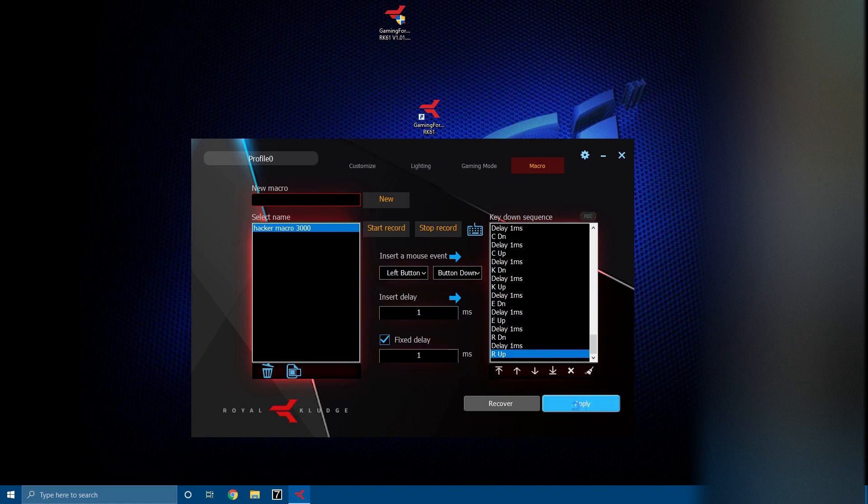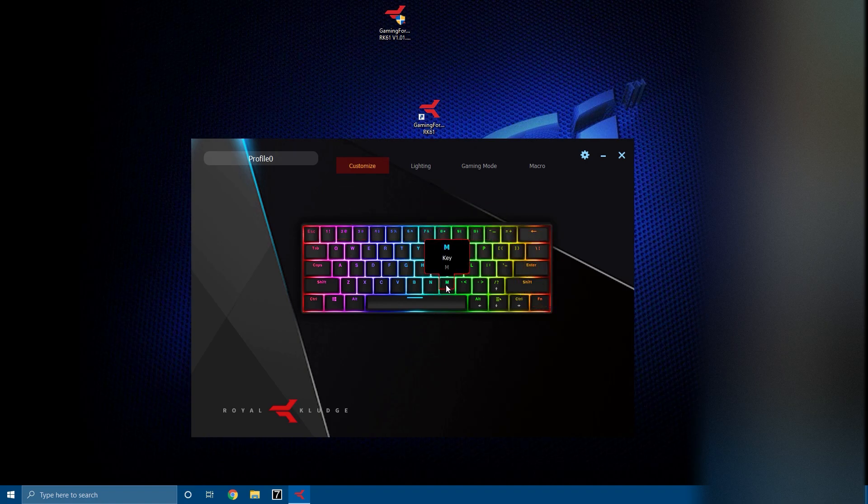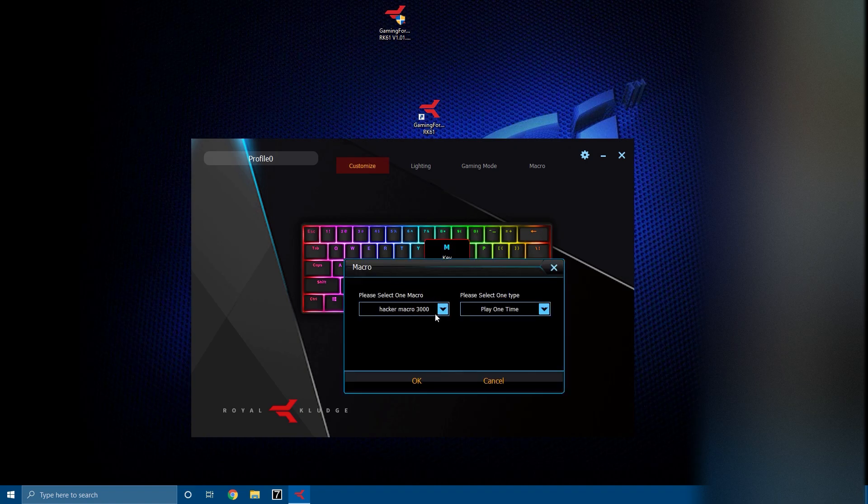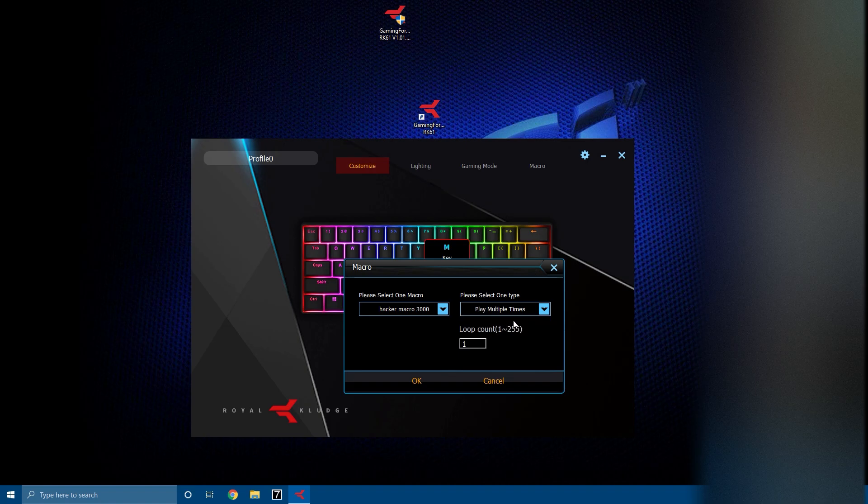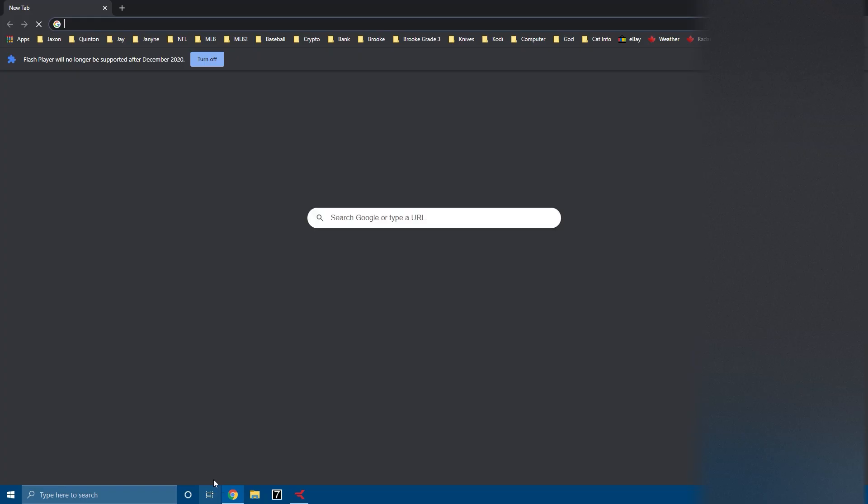Then you go over to your Customize and you set a key on your keyboard to the macro. I'm just gonna set it to M because it's a macro. Then you set it to macro, select which macro, play one time, play multiple times and tell how many times, or click to stop. Play one time is what I want. Now I'm going to click M.